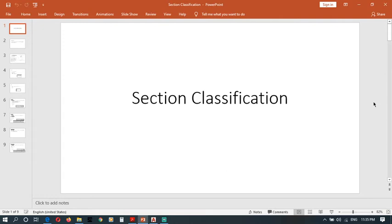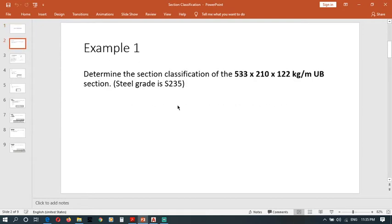In this video I am going to show you how to classify a cross section according to Eurocode 3. We have to determine the section classification for this section in steel grade S235.